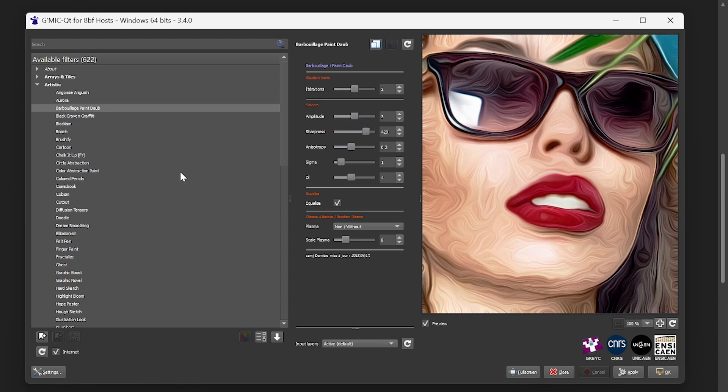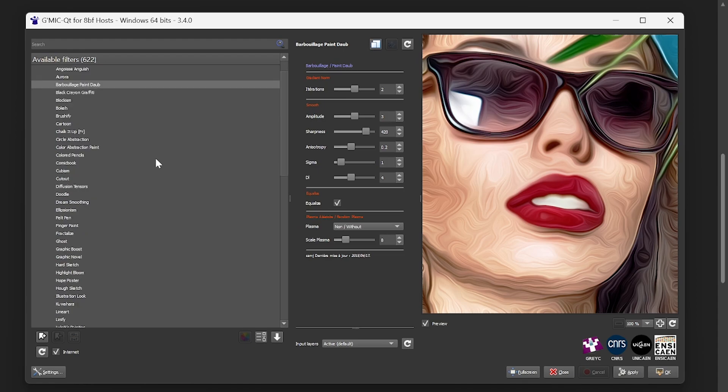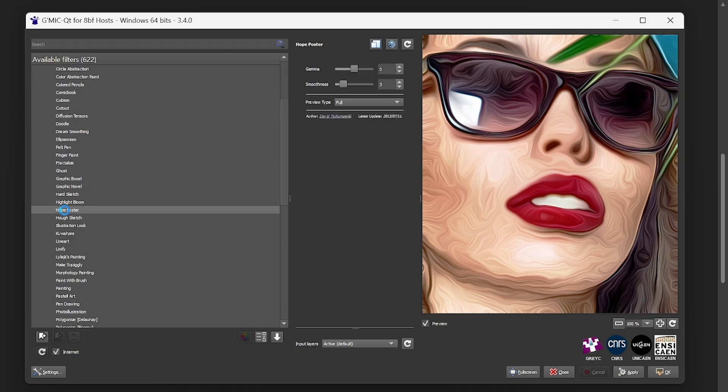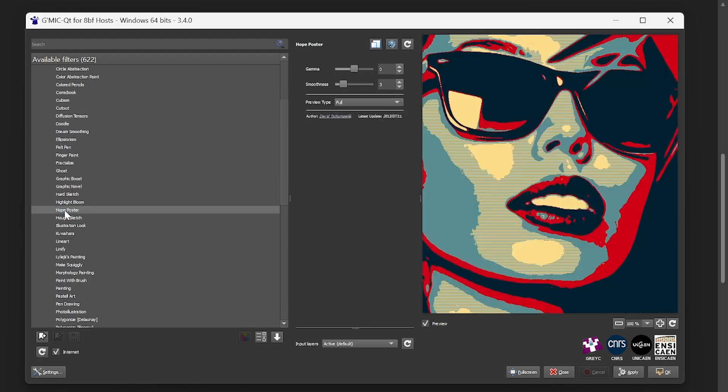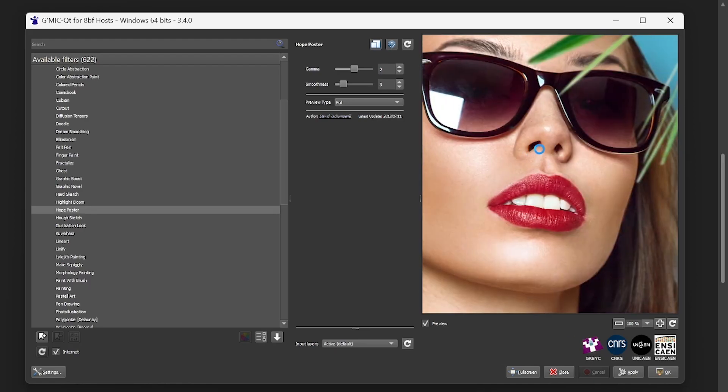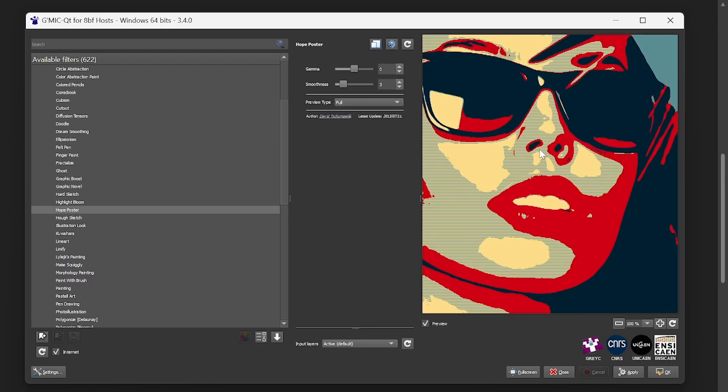The one that I used for this thumbnail of this video in this demonstration was the Hope Poster, so I'll scroll down here to where it says Hope Poster, and you can see the effect that creates.